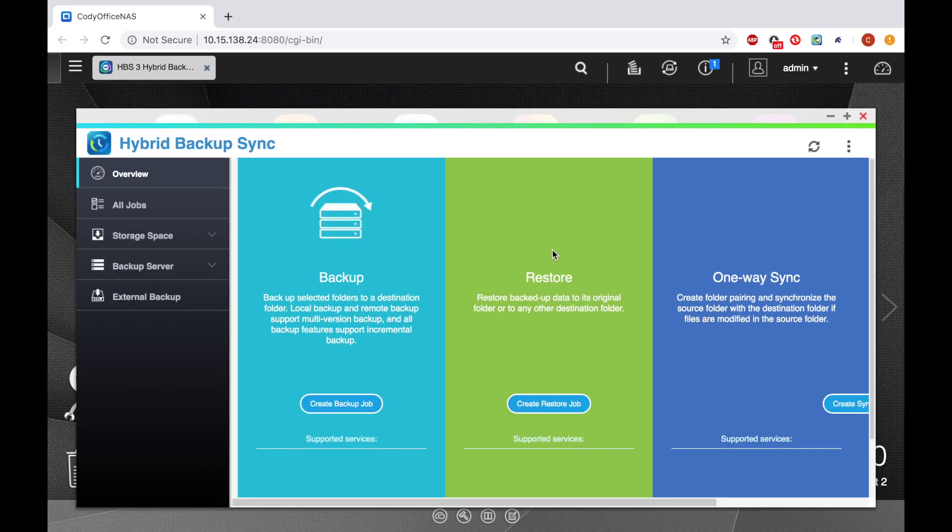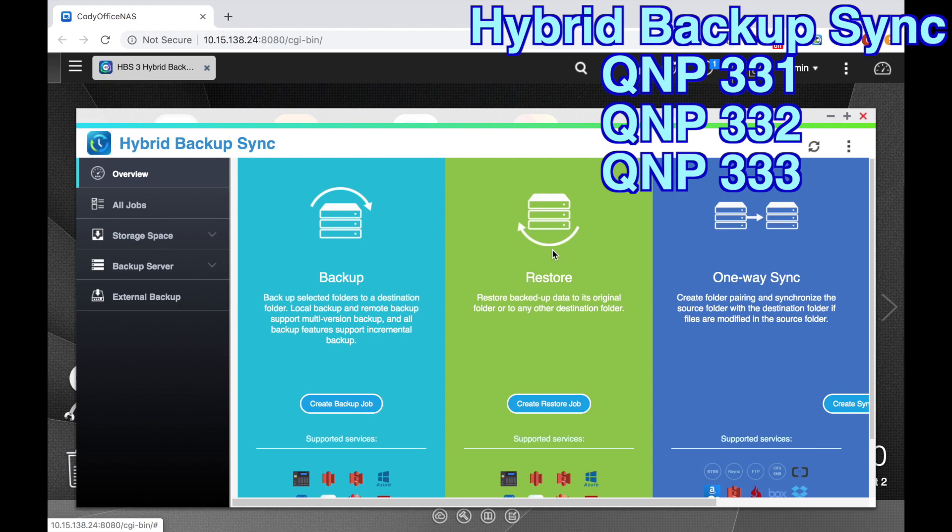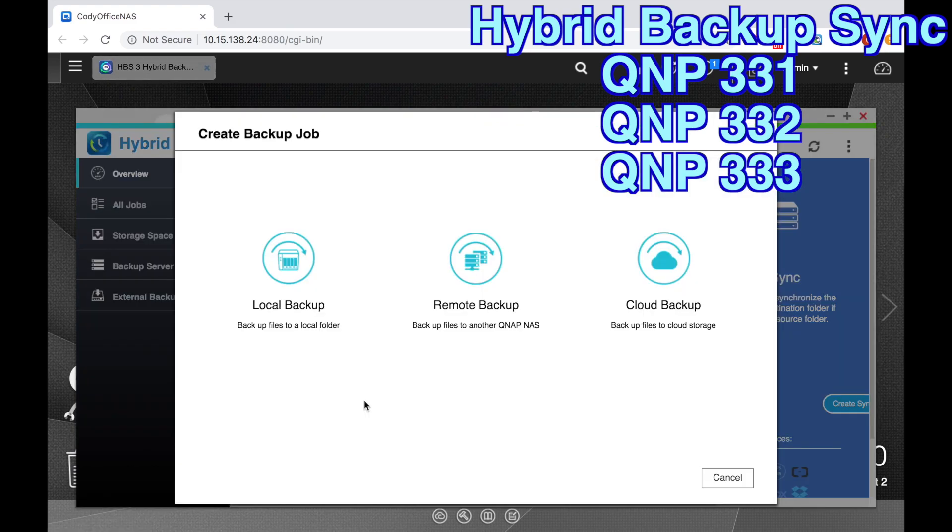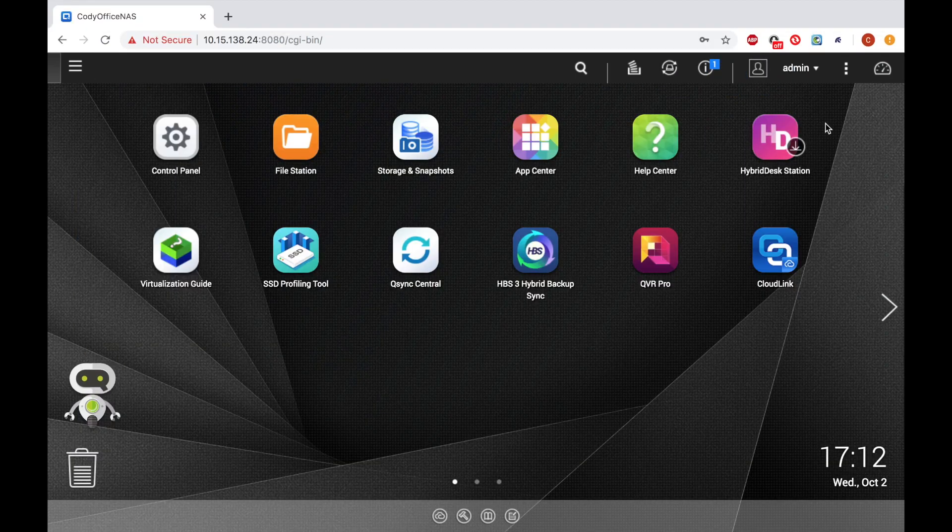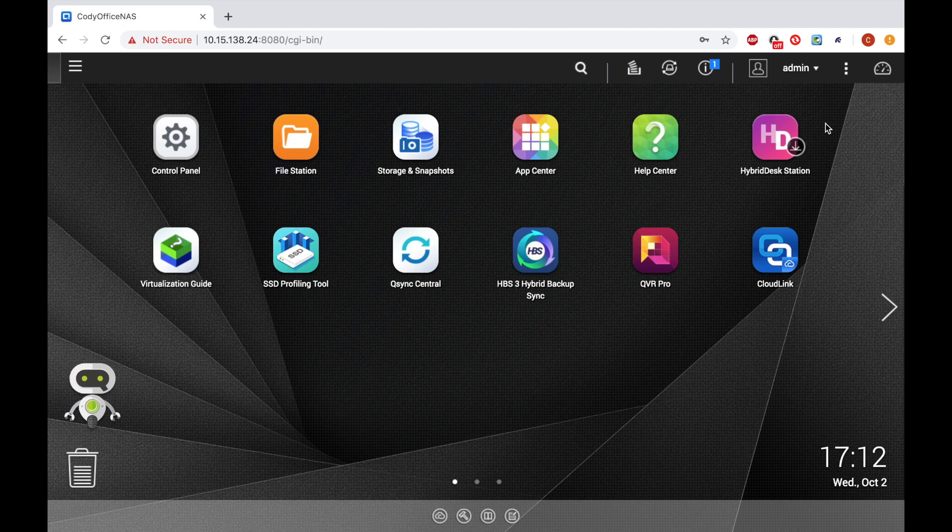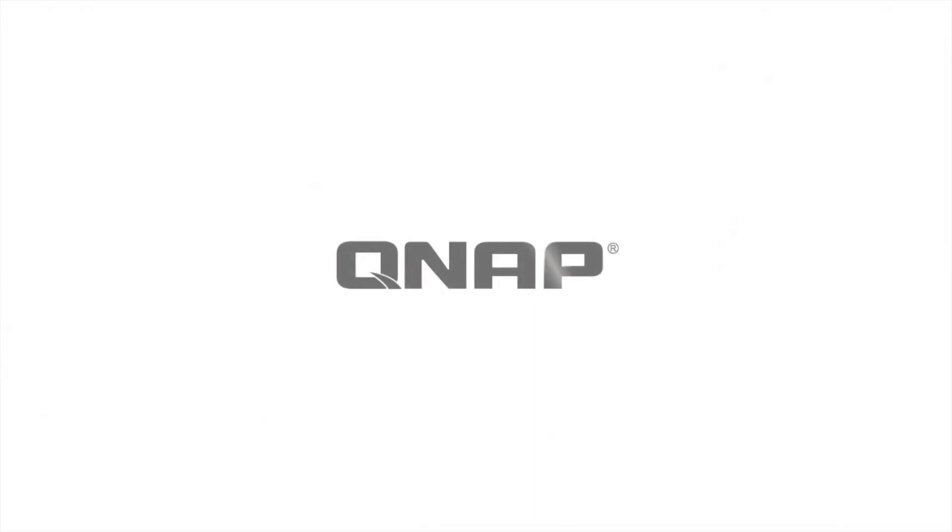Additionally, we have tutorial videos available to help you backup your shared folders to another QNAP, or to a public cloud, or to an external drive. Creating shared folders is an essential element in developing your storage environment. Be sure to check out the rest of our videos to better utilize your QNAP NAS.